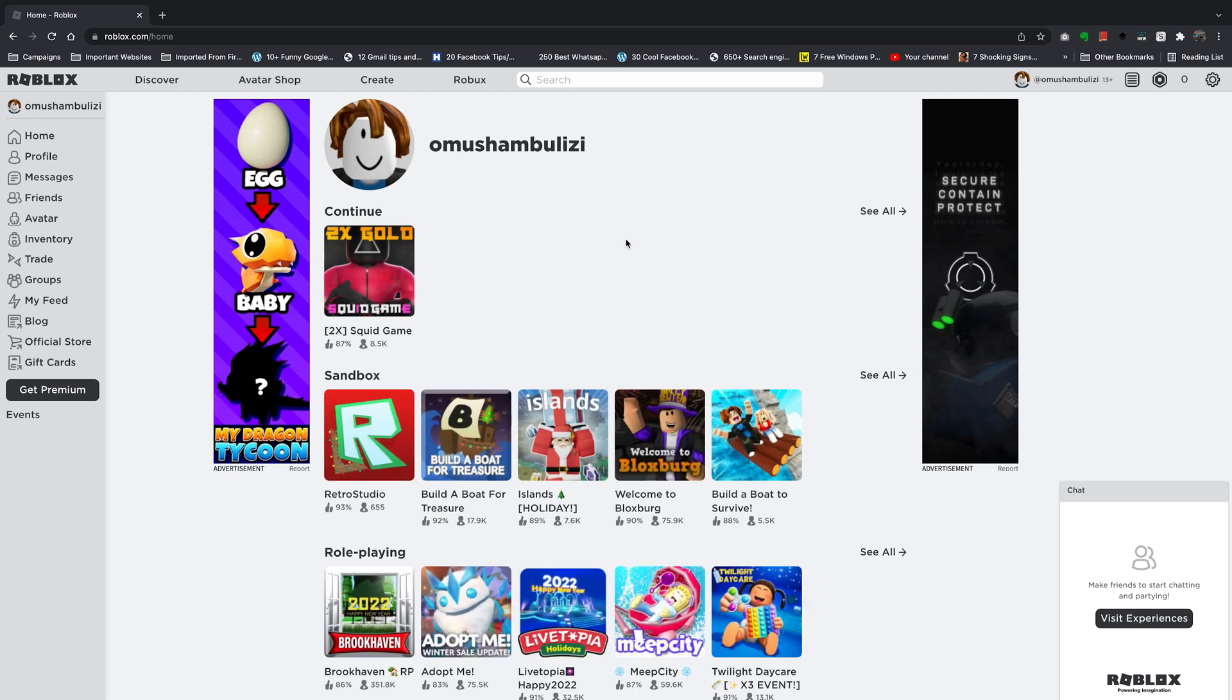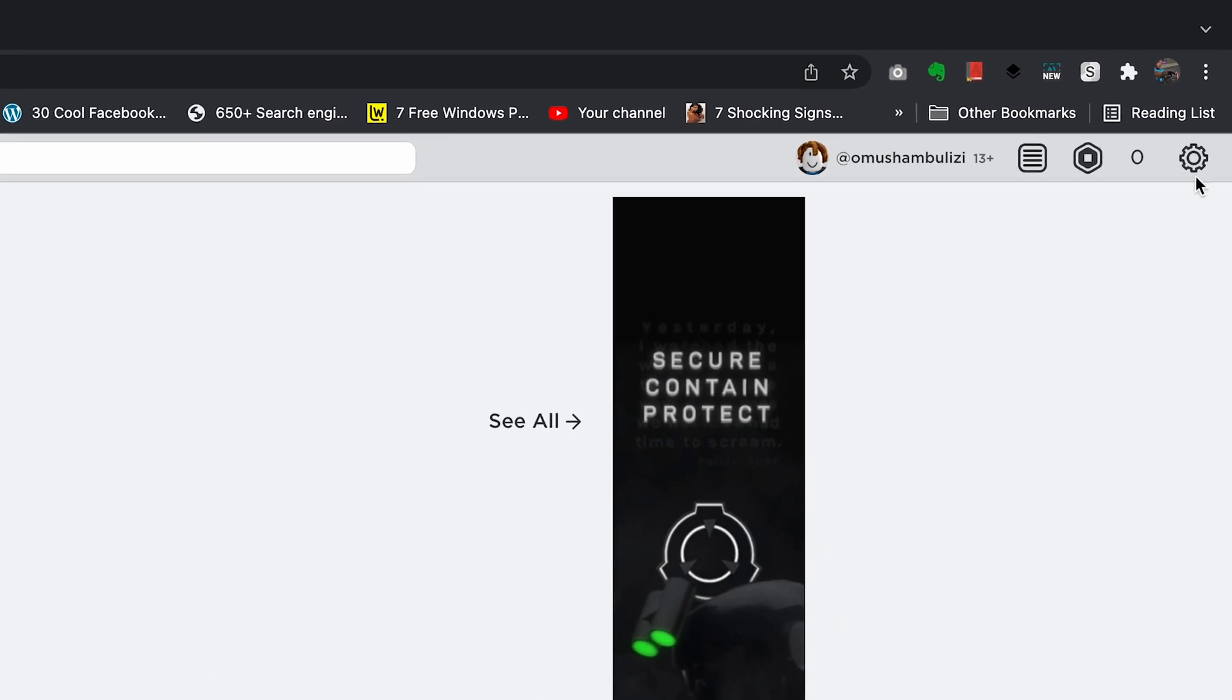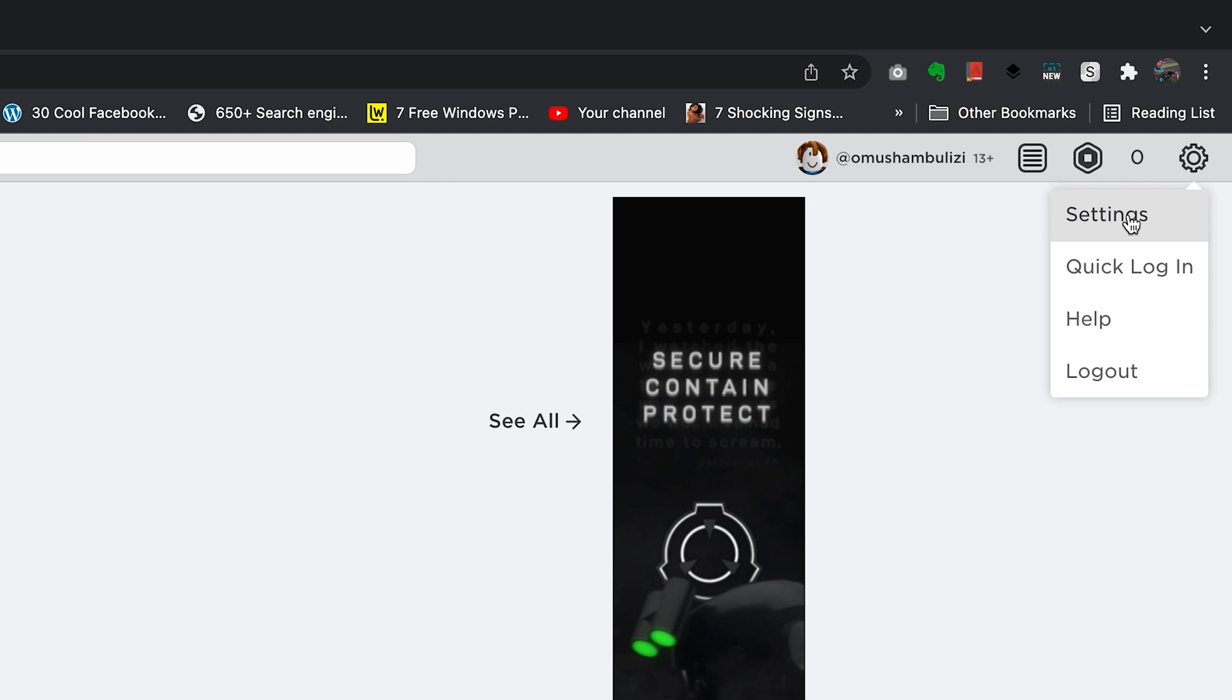Now to change your password simply go to the wheel icon in the top right corner, this cog icon right here, click on it and then select settings.